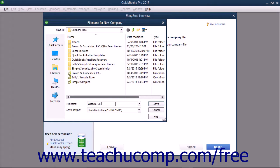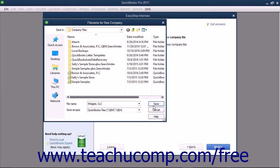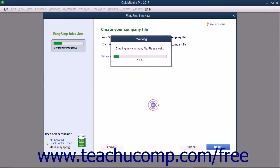This defaults to the company name entered in the first screen of the EasyStep interview, but you can change it if needed. After you know where you will save the file and what you will name it, click the Save button to save the company file and return to the EasyStep interview.